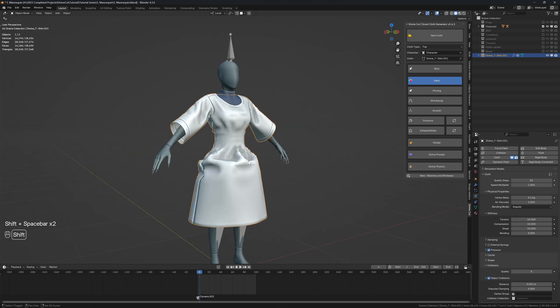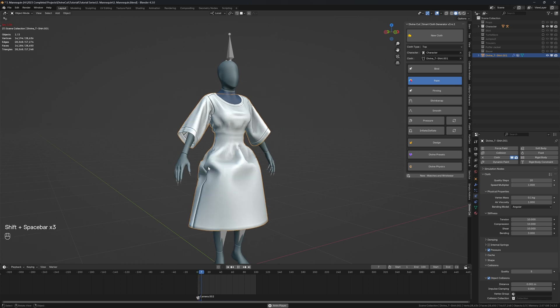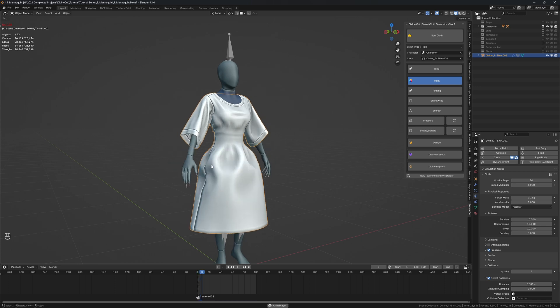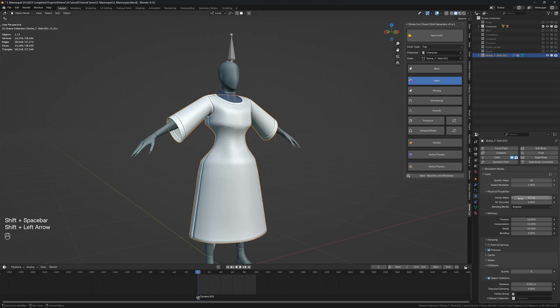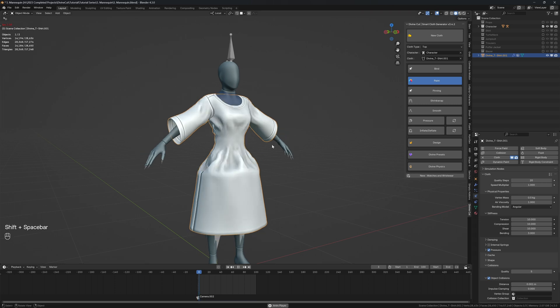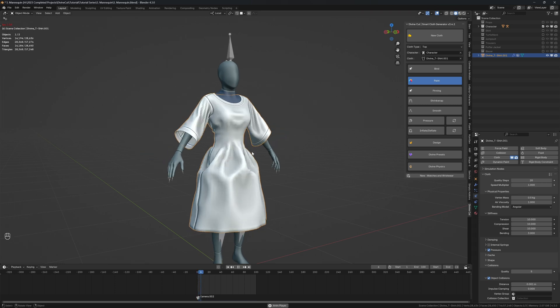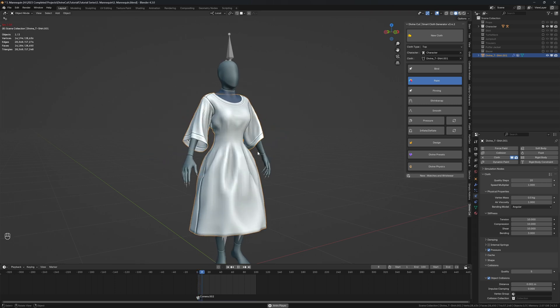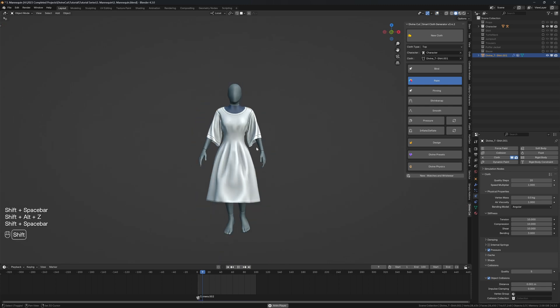We can also increase the weight because you can see the cloth is very stiff, kind of like paper in a way. So if you increase the weight to about 0.5 and press play, you'll see it drops down a lot more. But we do have something going.